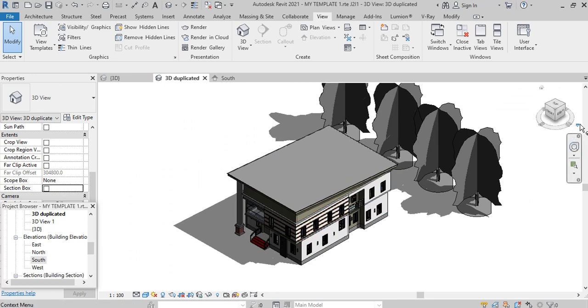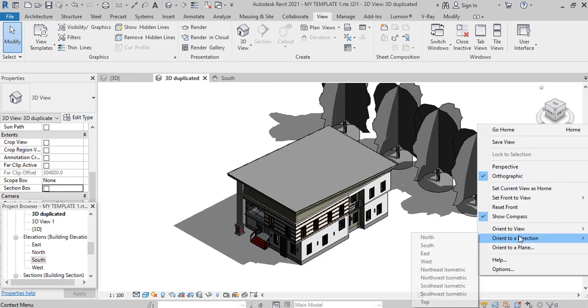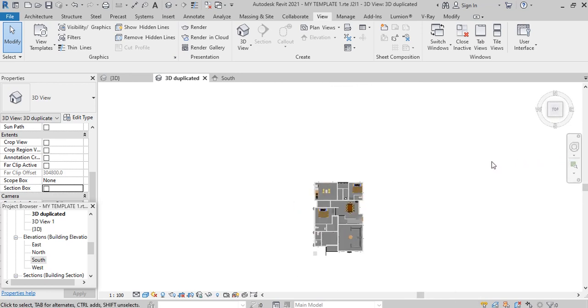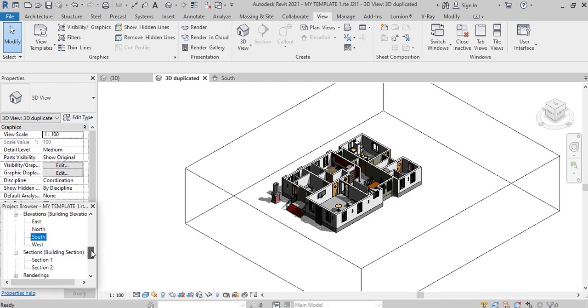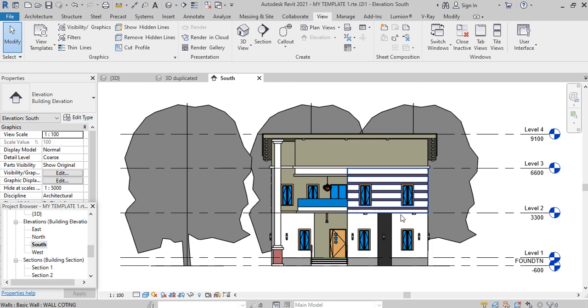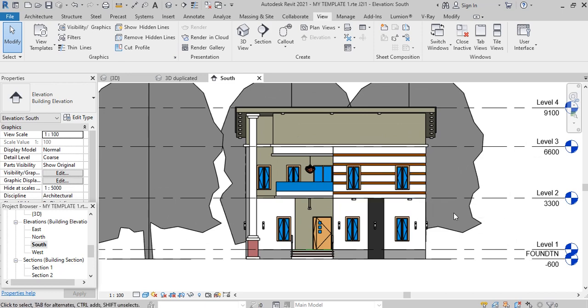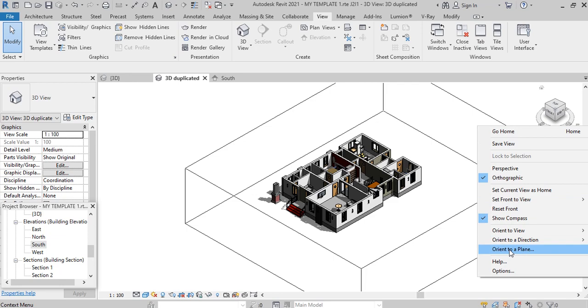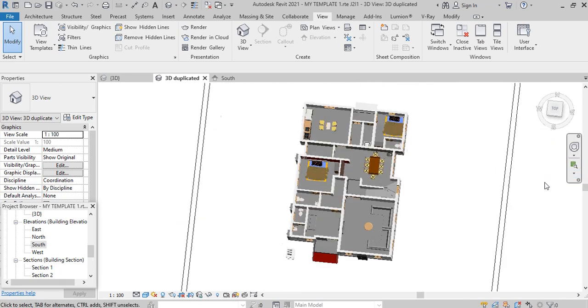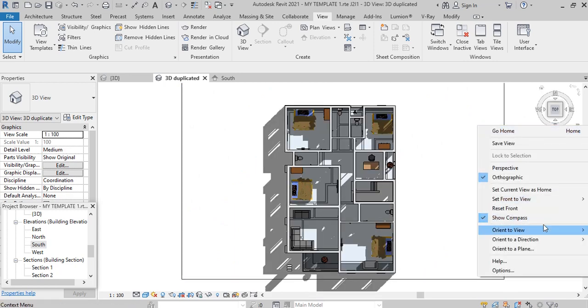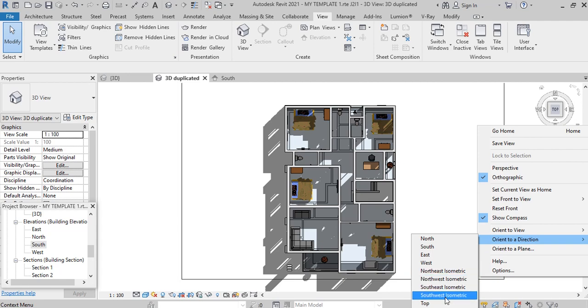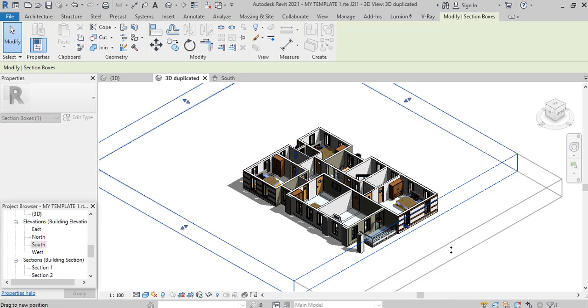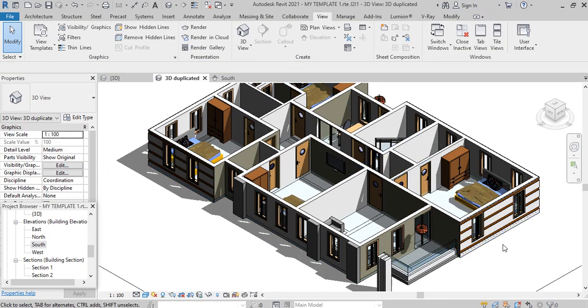We are going to go to our level two presentation. Our level two is the second floor of this building, actually before the slab up there. The slab is on top of the level two. We're going to go back to that view. Come orient to view plan, then level two presentation. We return here and orient to a direction. This time around, let's go to southwest isometric. I can drag this further and you can see we are now at the top of the floor.